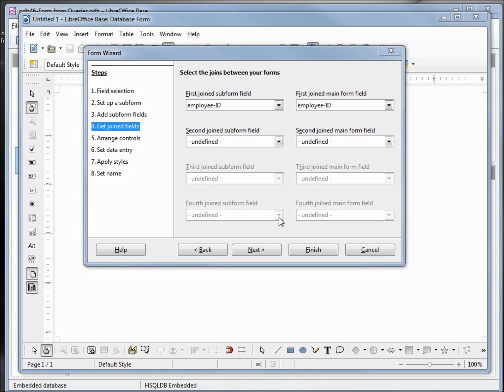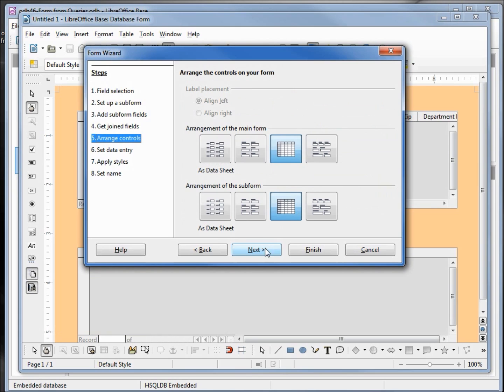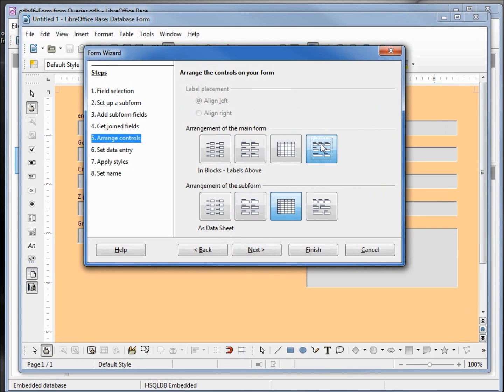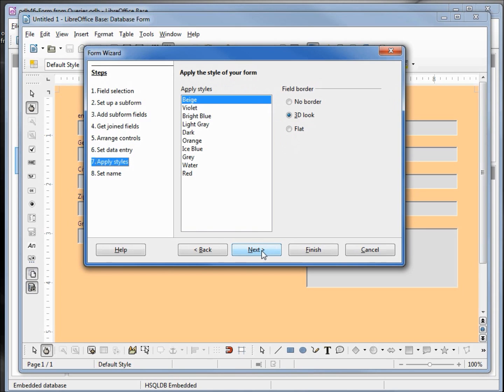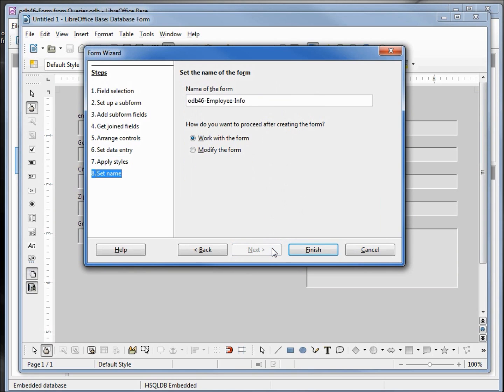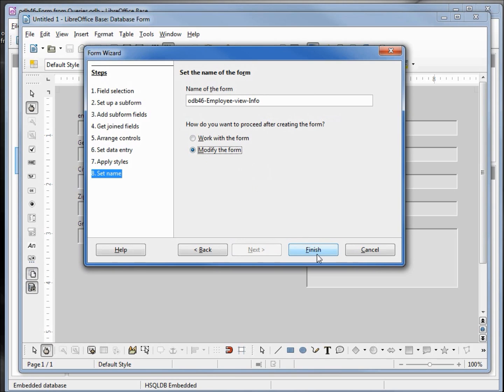Here I'm going to choose in blocks labels above for my form, and I'm going to leave as data sheet for my subform. Next. We're going to leave the select data entry mode as it is. I'm going to apply the style gray, I'm going to leave the 3d look. And now we want to give it a name. Instead of employee info, I'm going to say employee view form. And we don't want to work with the form, I'm going to modify that form, clicking on finish.